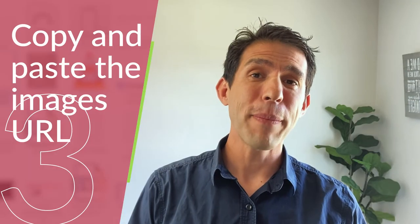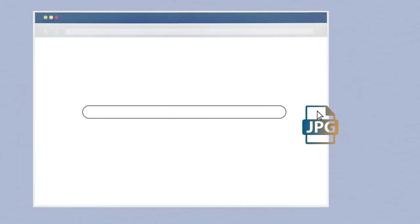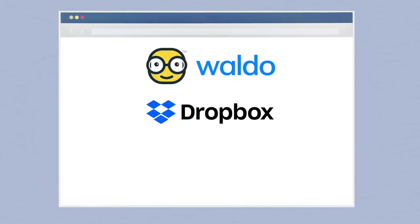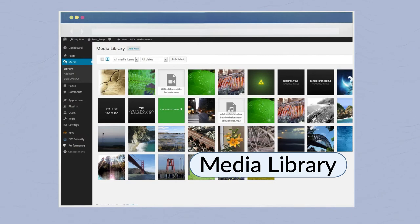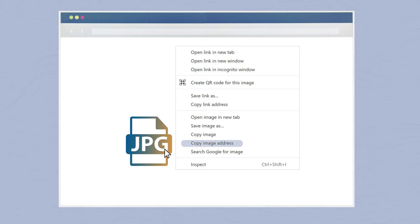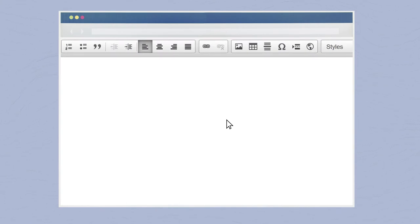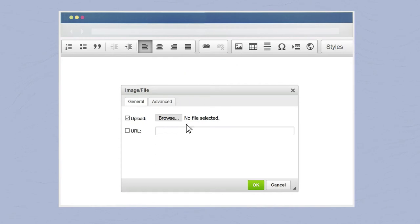Method number three: copy and paste the image's URL. Upload your image to an image hosting website like Waldo Photos, Dropbox, or even Google Photos. If you have a website from Gradelink, you can use your website's media library. Once the image is uploaded, right-click on it and choose Copy Image Address or Copy Image Location, depending on the browser you use. In your Gradelink school news or teacher pages post, click on Image File Upload, then paste the address of your hosted image in the URL field.